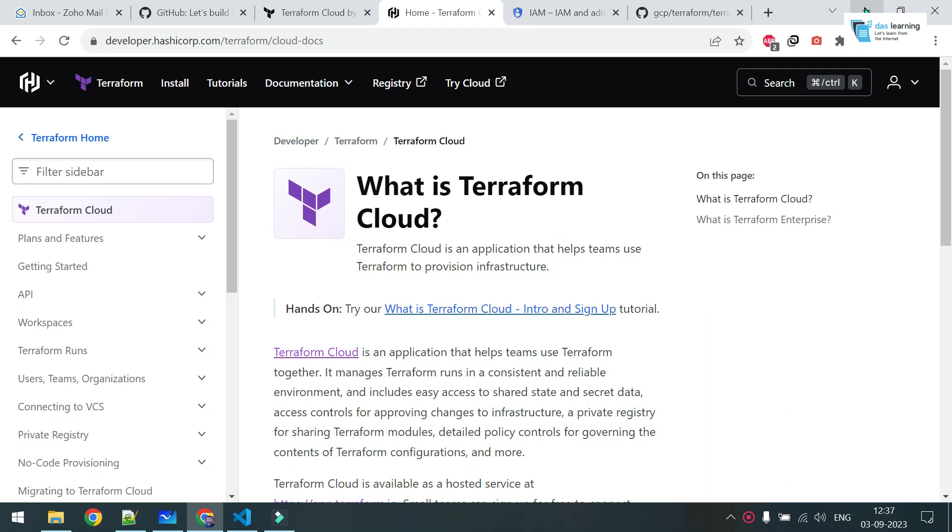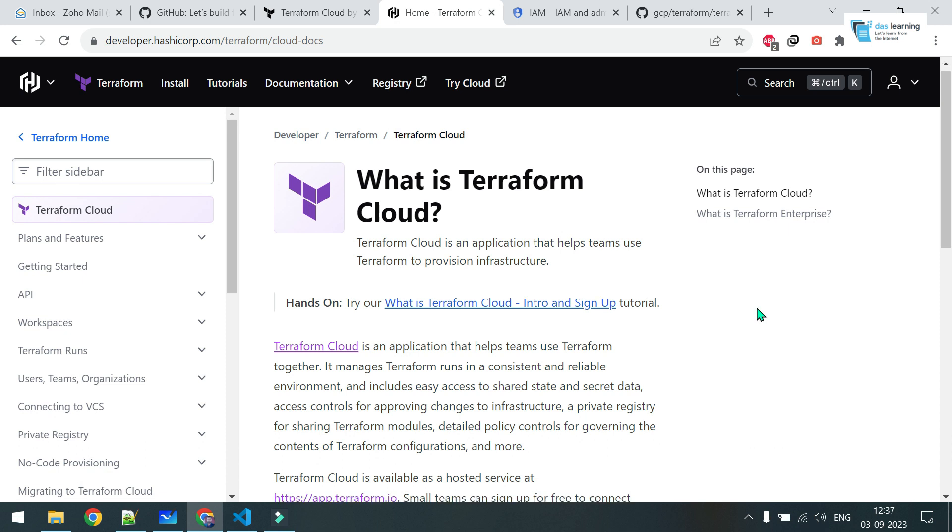Hello all, today I am starting a new interesting topic which is Terraform Cloud. This will be a fun way to deploy our cloud resources using infrastructure as code via Terraform Cloud. We have already learned many things on Terraform technology. If not, please check the description section. I will give the link of our Terraform playlist.